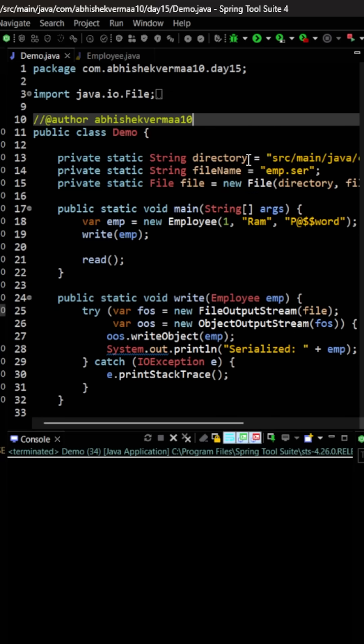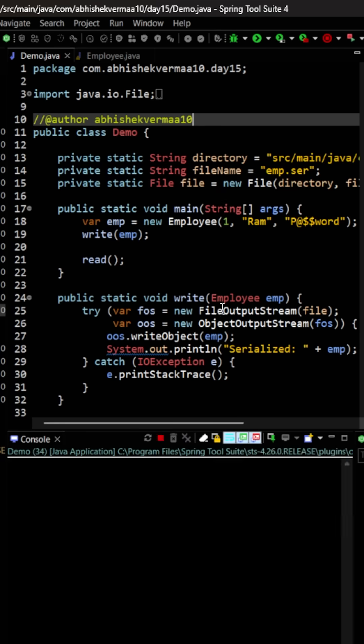Now in the demo class, we are having code to write the object, which is serializing, and then we are reading it back, which is deserializing. Now let's execute the code.